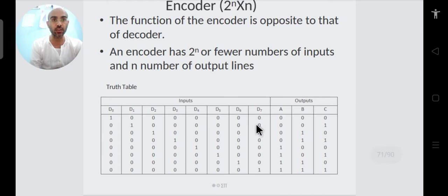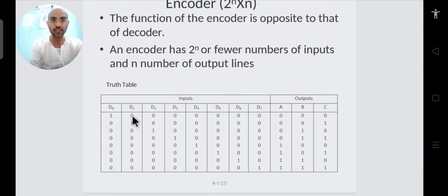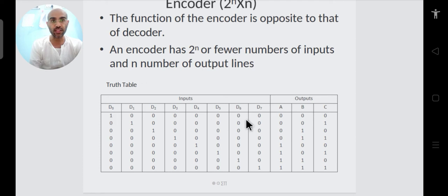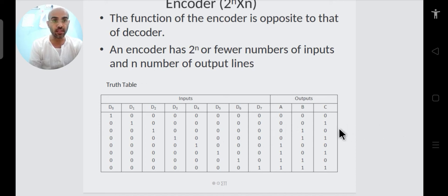For an 8×3 encoder we have 8 inputs and 3 outputs. In this type of encoder, only one input line becomes high at a time. You can see in the truth table that input line D0 is becoming 1 while all other inputs are 0, and similarly for any other combination, such as D3 becoming high while all other input lines are 0.